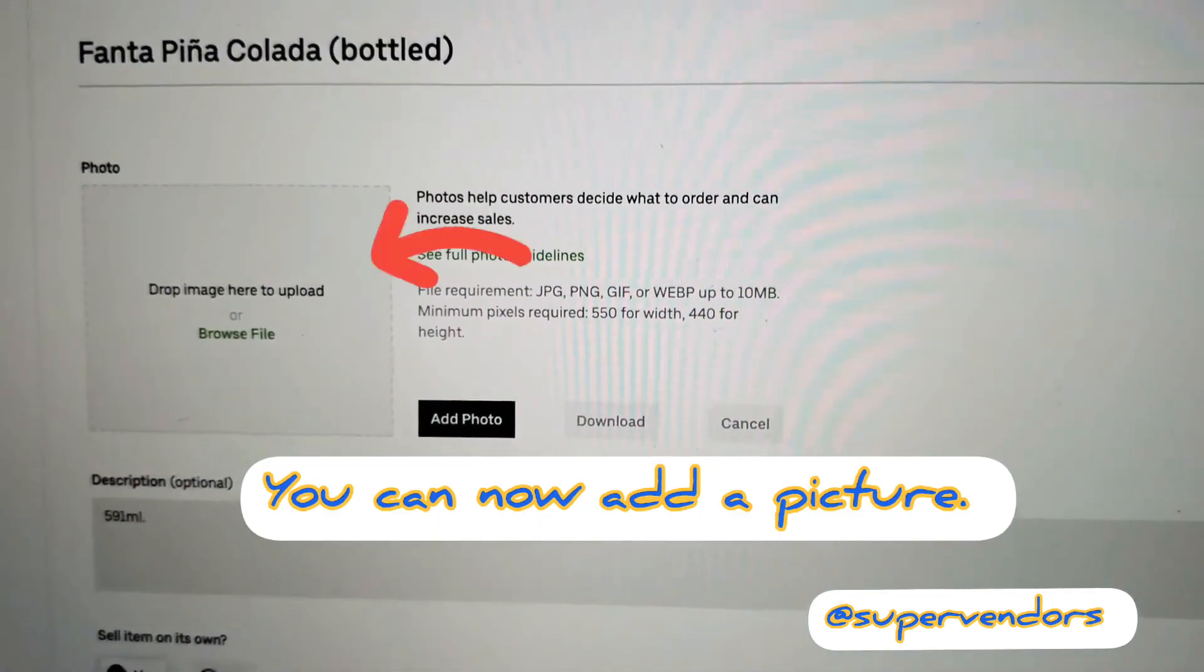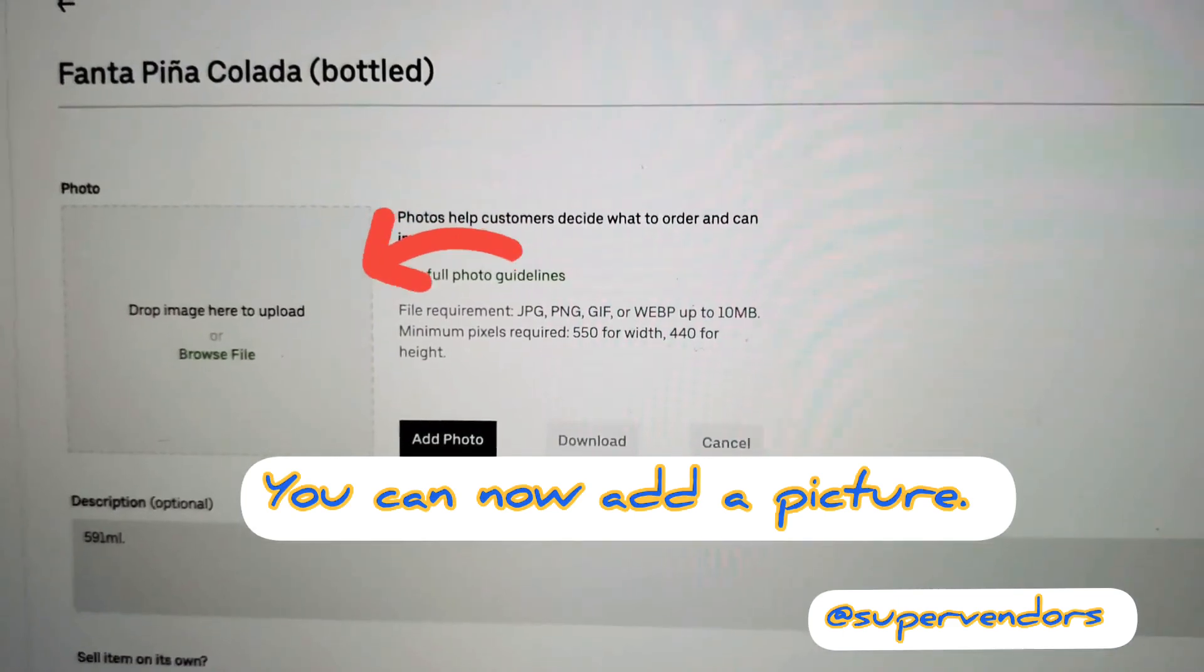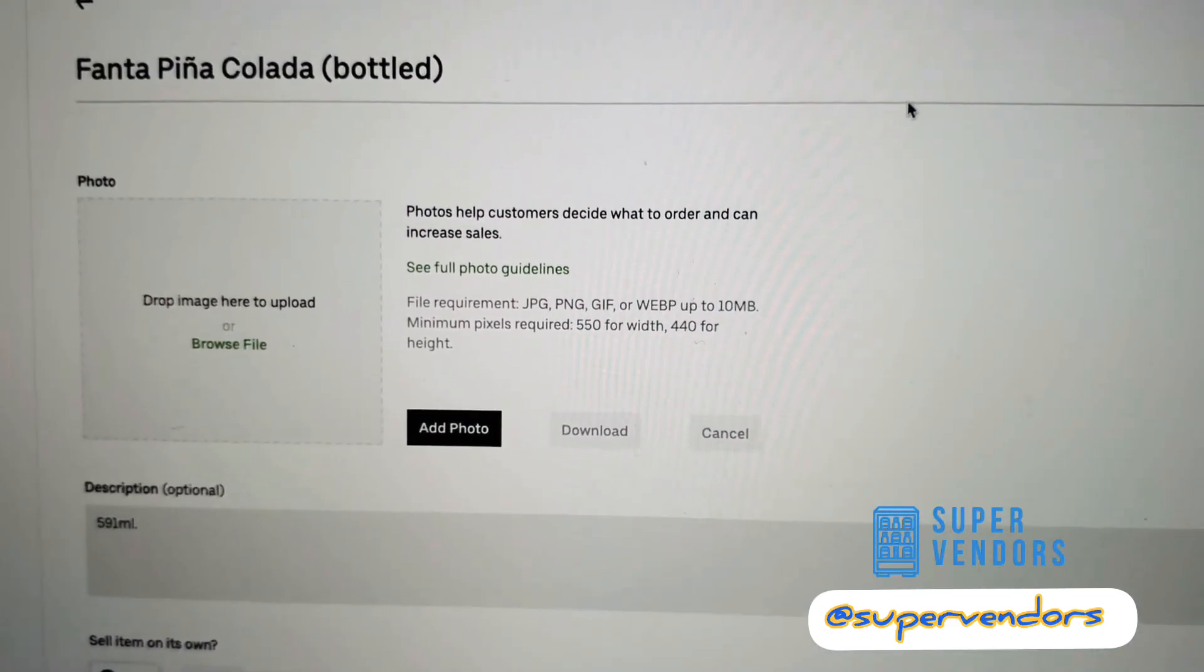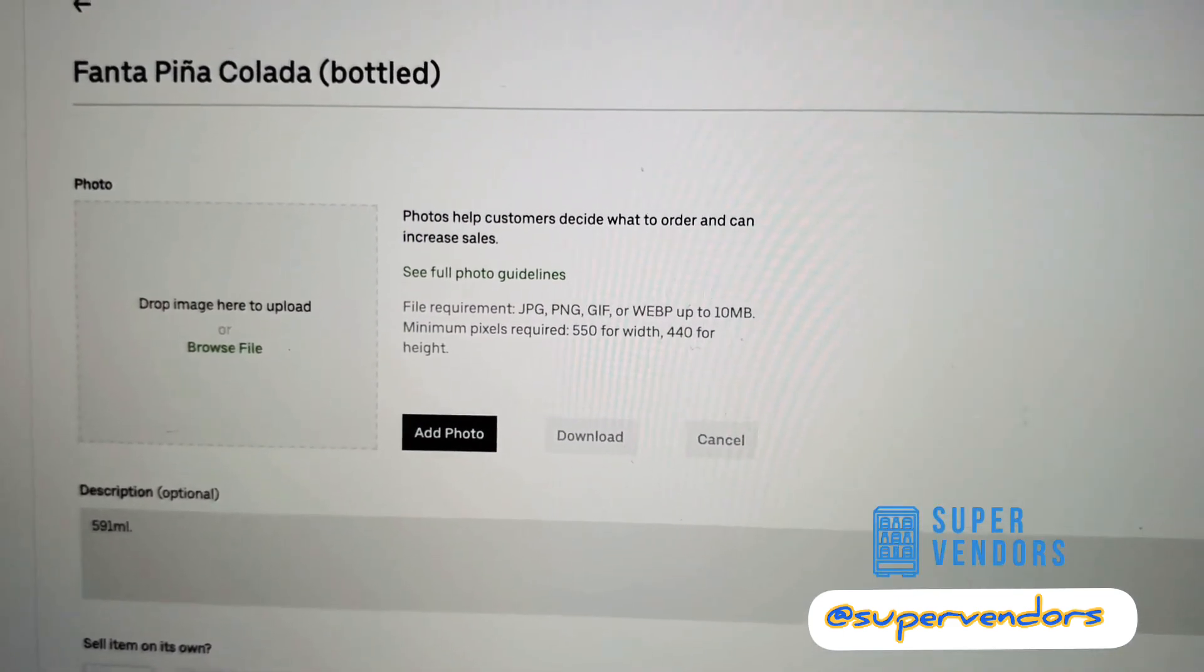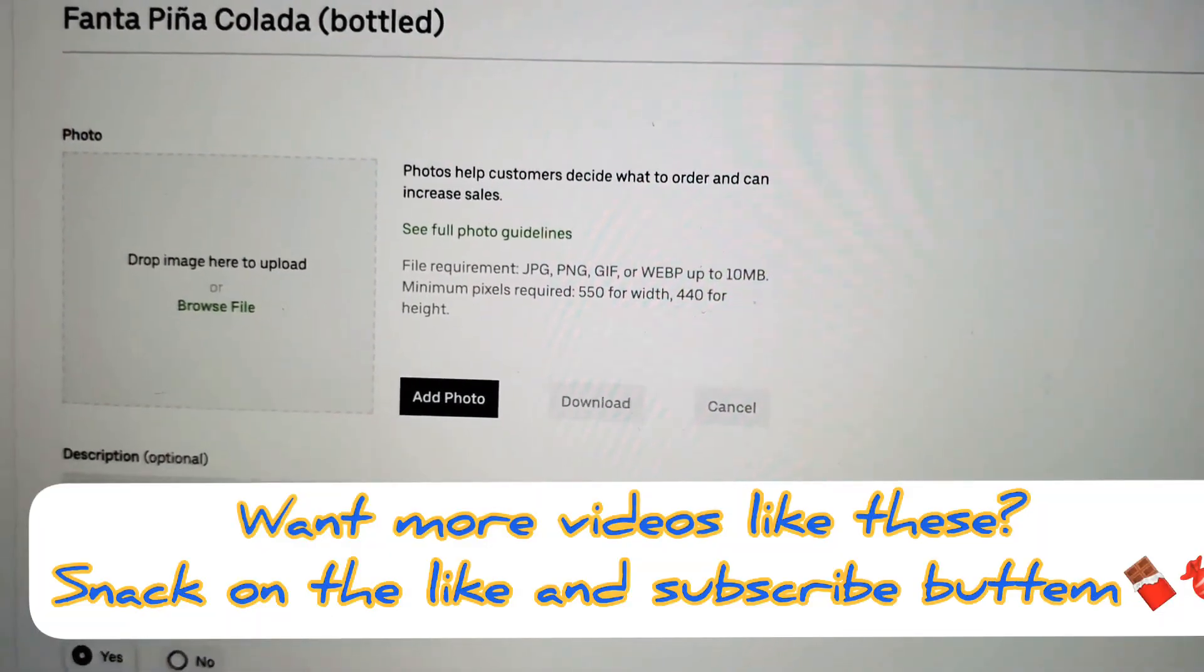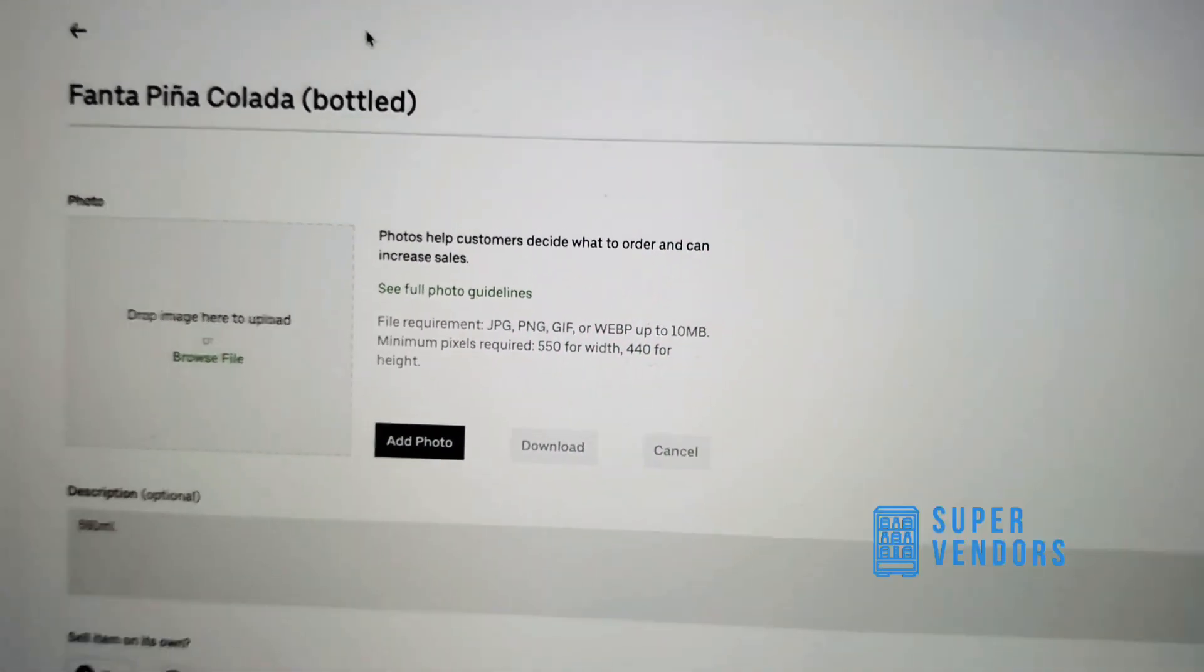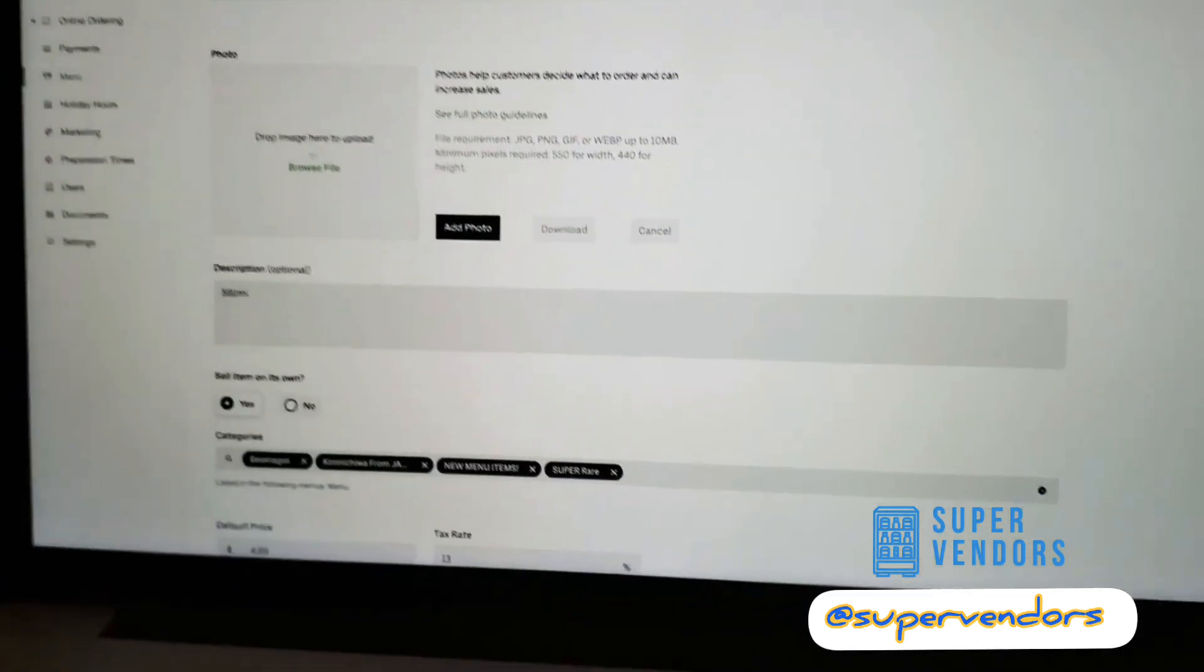But there it is. And it has to be of certain quality, I believe, too. Yes, it needs to be, I think it's $5.50 by $4.40 for them to accept that.